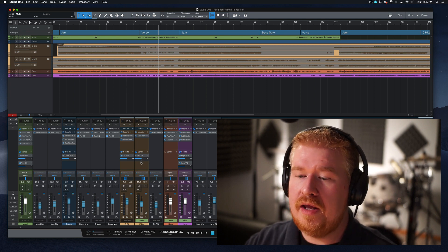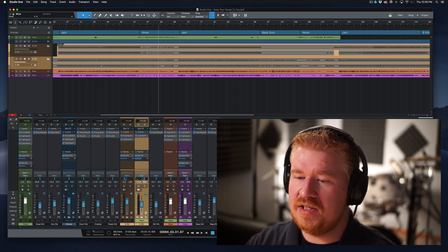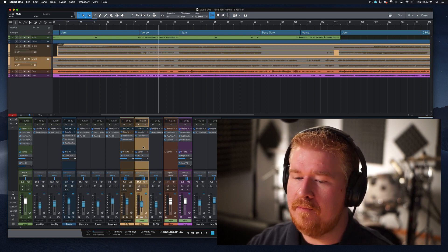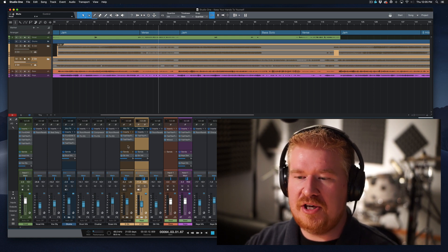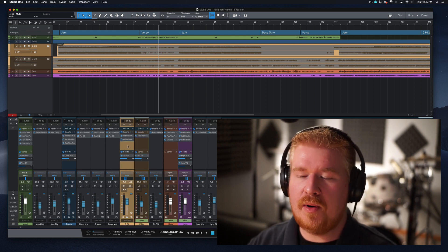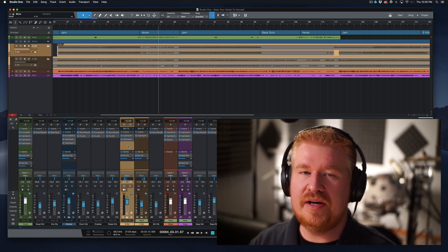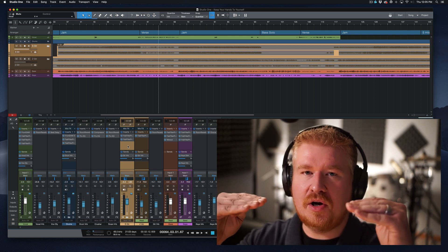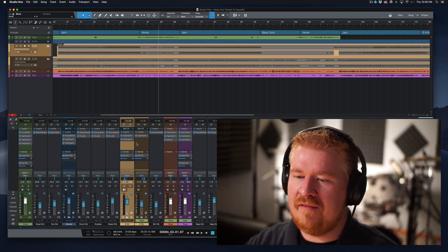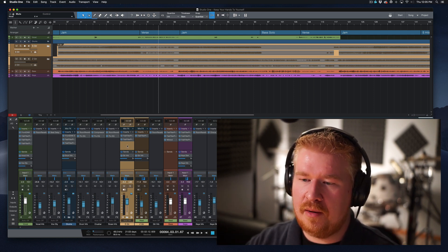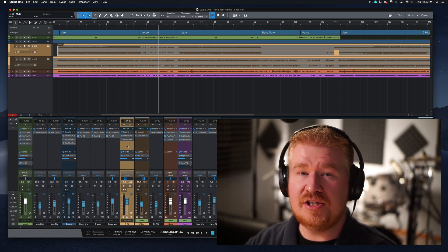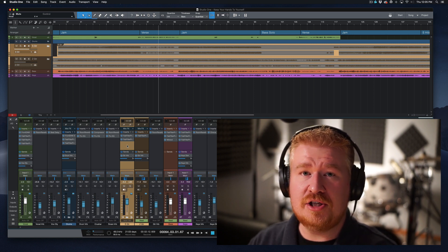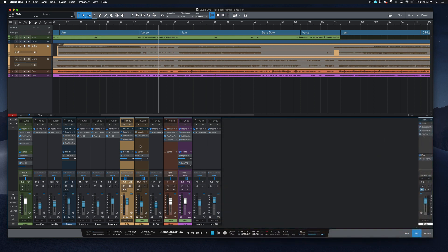I have already written some automation for this guitar track here, but I have not written any automation for this track here. And instead of just writing separate automation, what needs to happen is I need both of those guitars to come down. Instead of having to rewrite automation for this and write automation for this, there's a very easy way to quickly write automation for both tracks. I want to show that to you now.